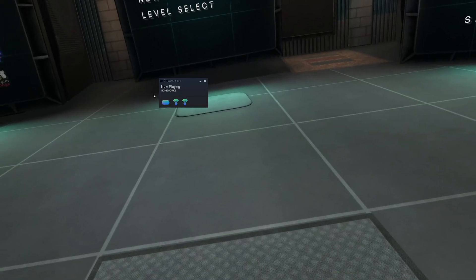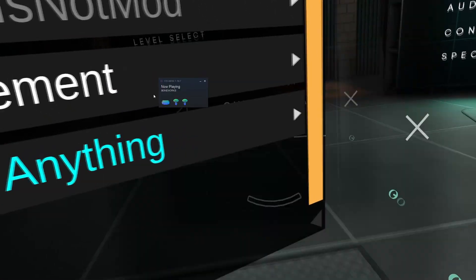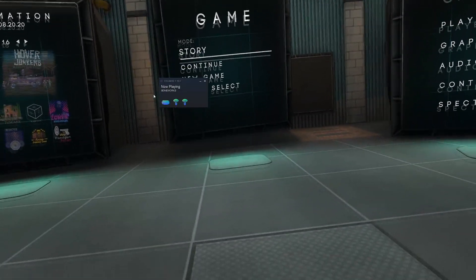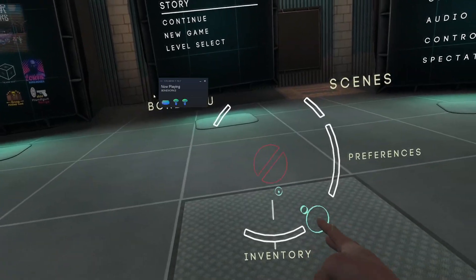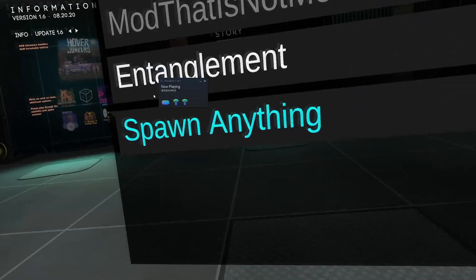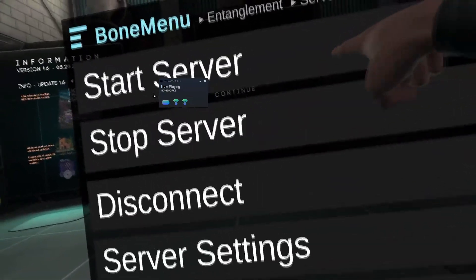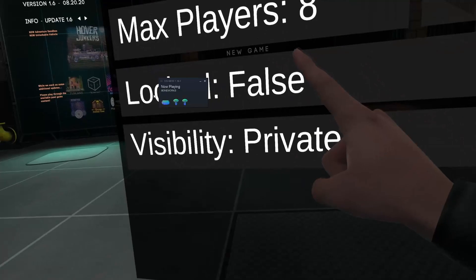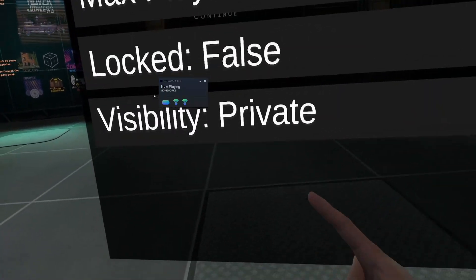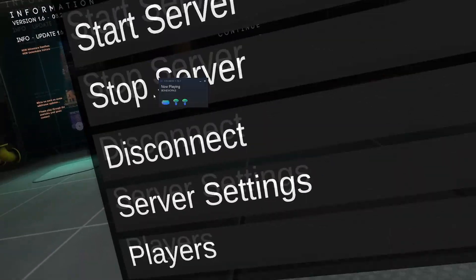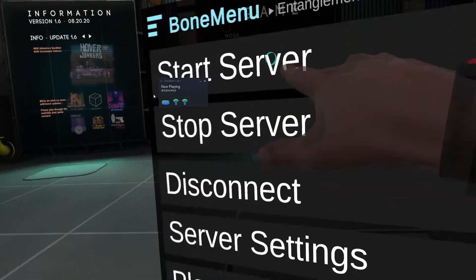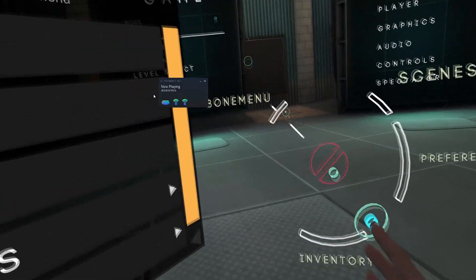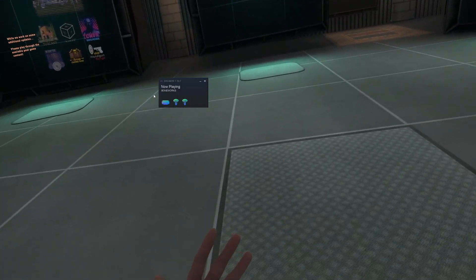Once you're in game, all we've got to do is open up the Bone menu. To open that, you do the same button you hold to open up your inventory. Because I'm on Oculus it might be different for you, but for me that's the B button — I just hold the B button. Go to Bone menu and you'll see this come up on your left hand. You're going to go to entanglement, then go to server menu. Make sure your settings are all good before you start the server. Go to server settings — how many players you want, if you want it locked, and then the visibility, so if you want everybody to see it or just people you invite. Make sure those settings are good, then go to start server. You tap it, and that's how you know it started. All we've got to do now is close the Bone menu — hold that B button again, hover over Bone menu, and it'll close.